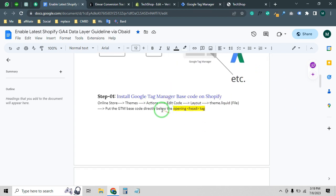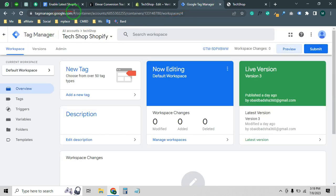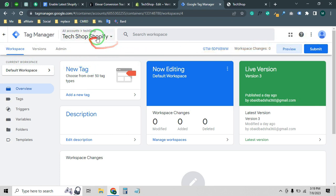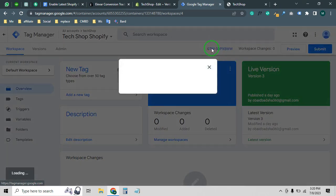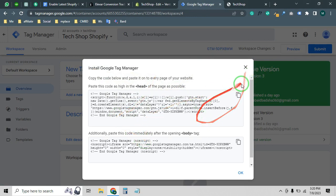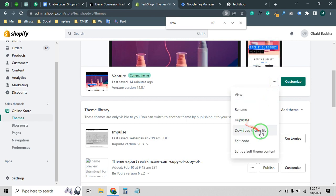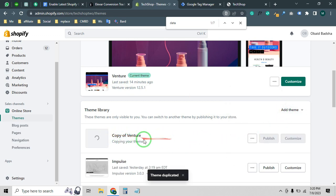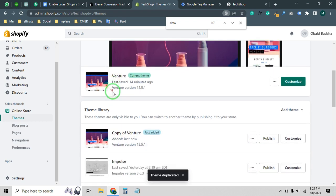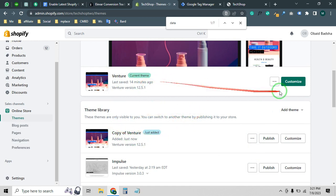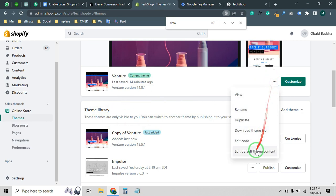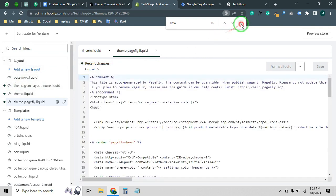We need to start with Google Tag Manager. Visit tagmanager.google.com and create a container — just set a name and click create. You will get two code snippets. We have to use this code on our Shopify store to connect Google Tag Manager with Shopify. Before applying any code, you can backup your store by clicking Duplicate. Now let's click on Edit Code.